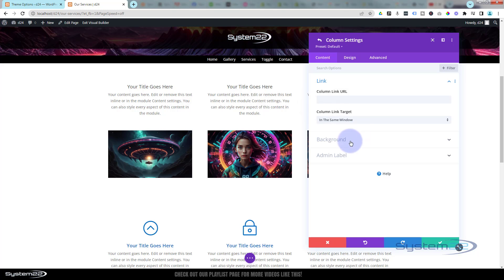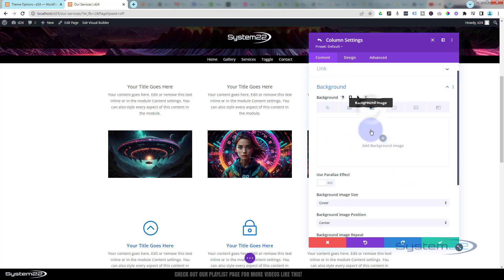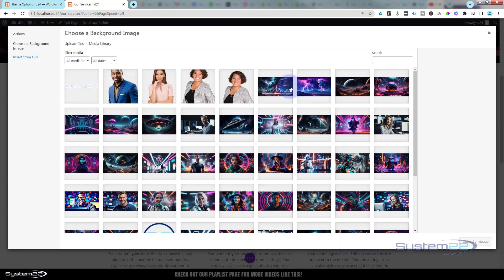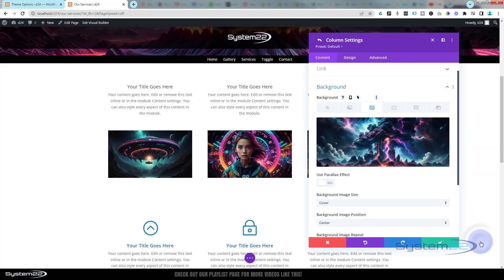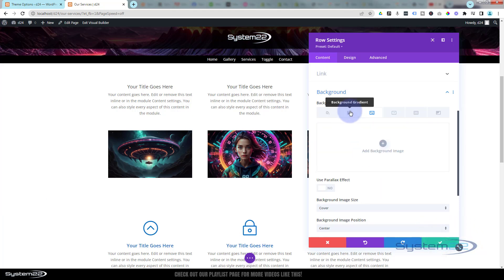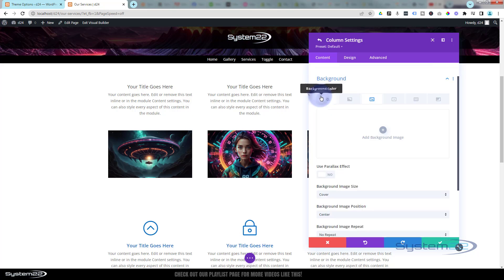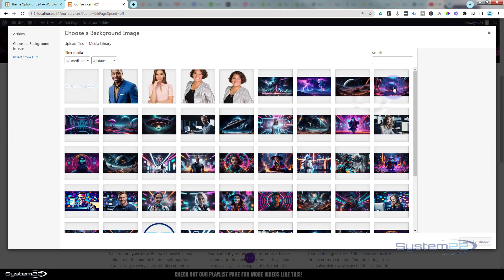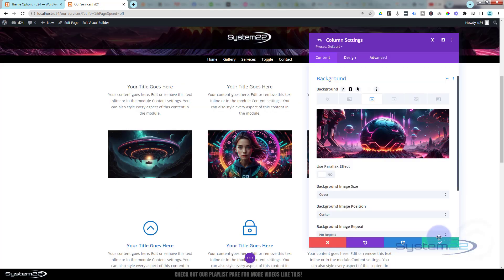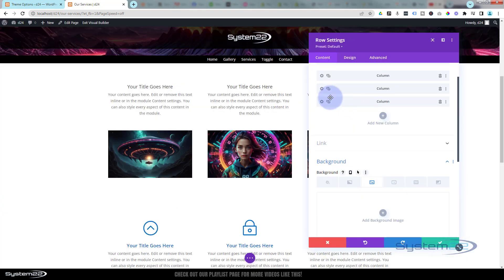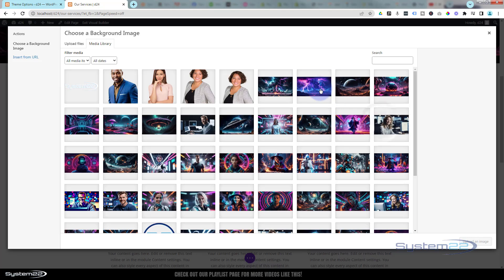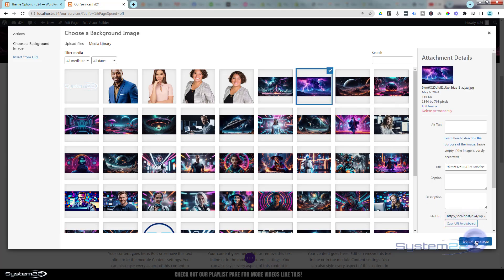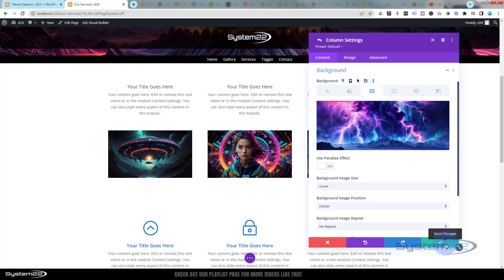So I'm going to go into that first column, down to background. Always find background under content there. I'm going to pop an image in the background. Now you won't see these images because they're behind the images that are on top there. Once we've got that in there we can save that. We'll do the same thing for the next column, and last one. Every time I save it's taking us back to the main row settings. I can select the next column.